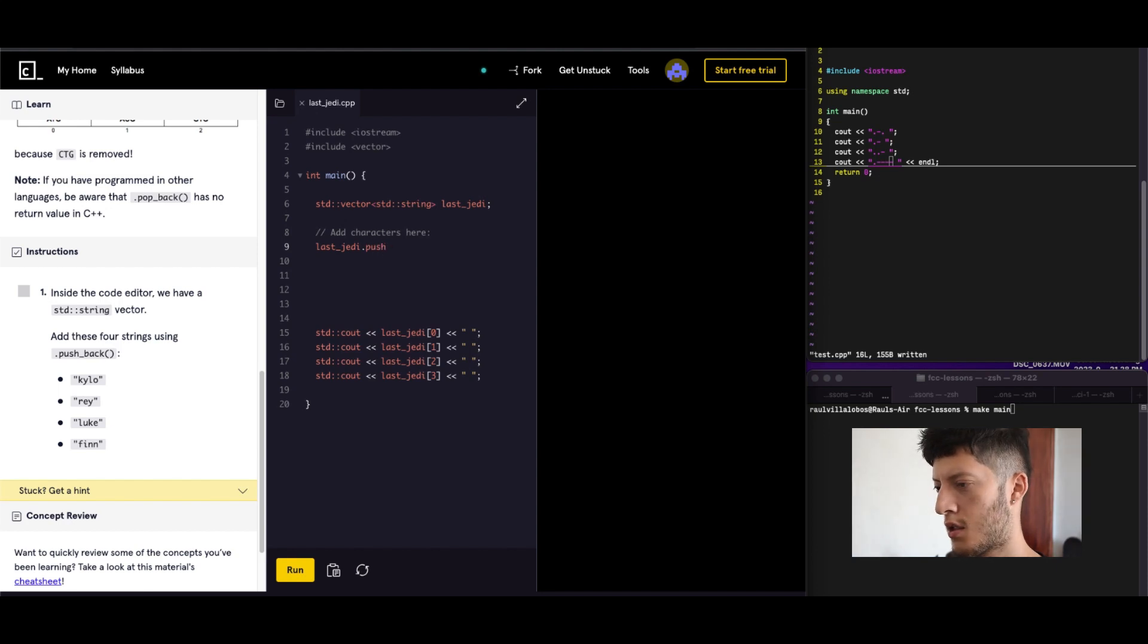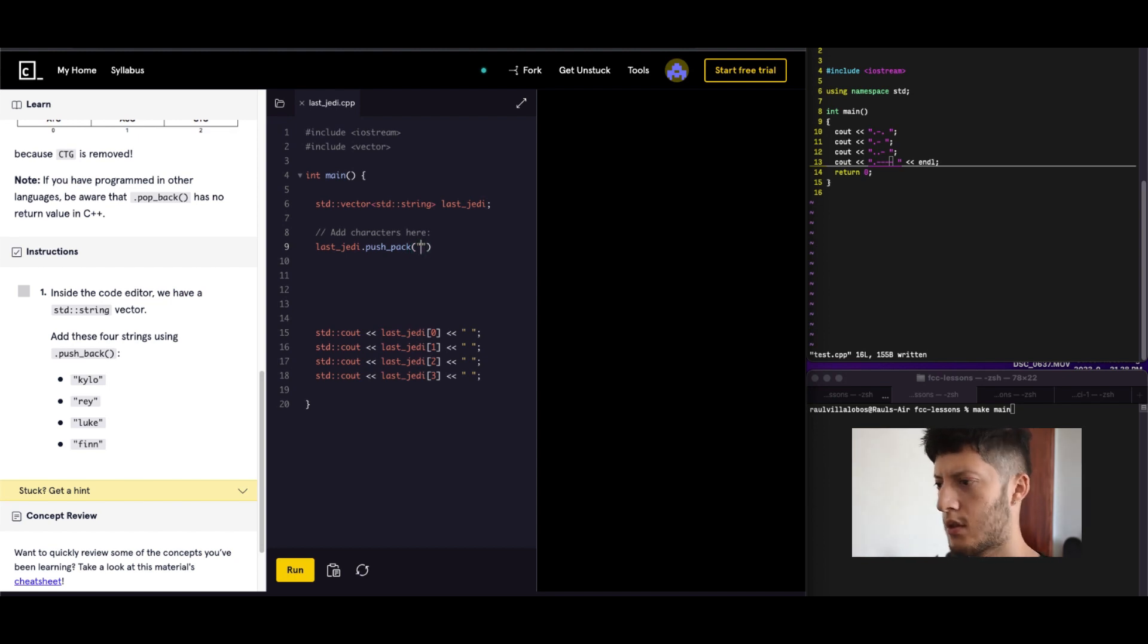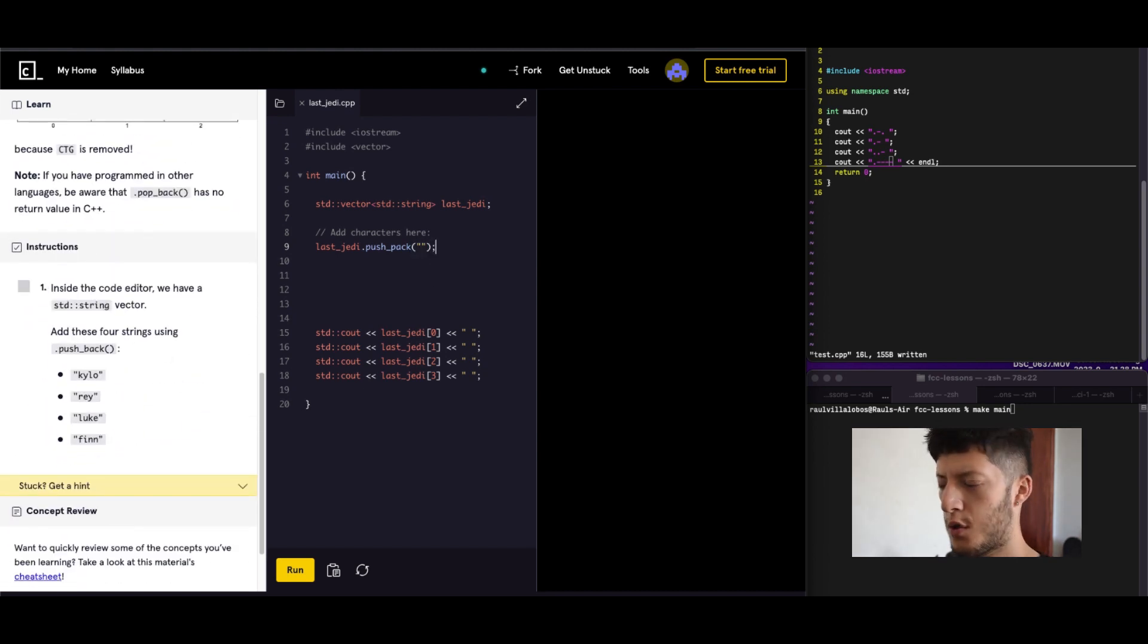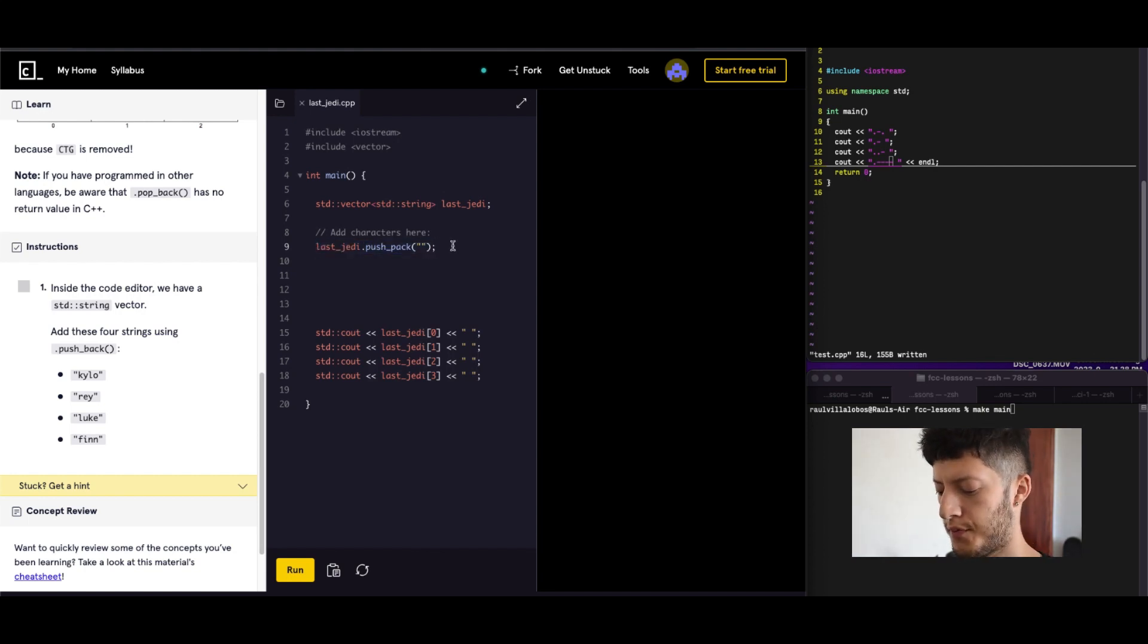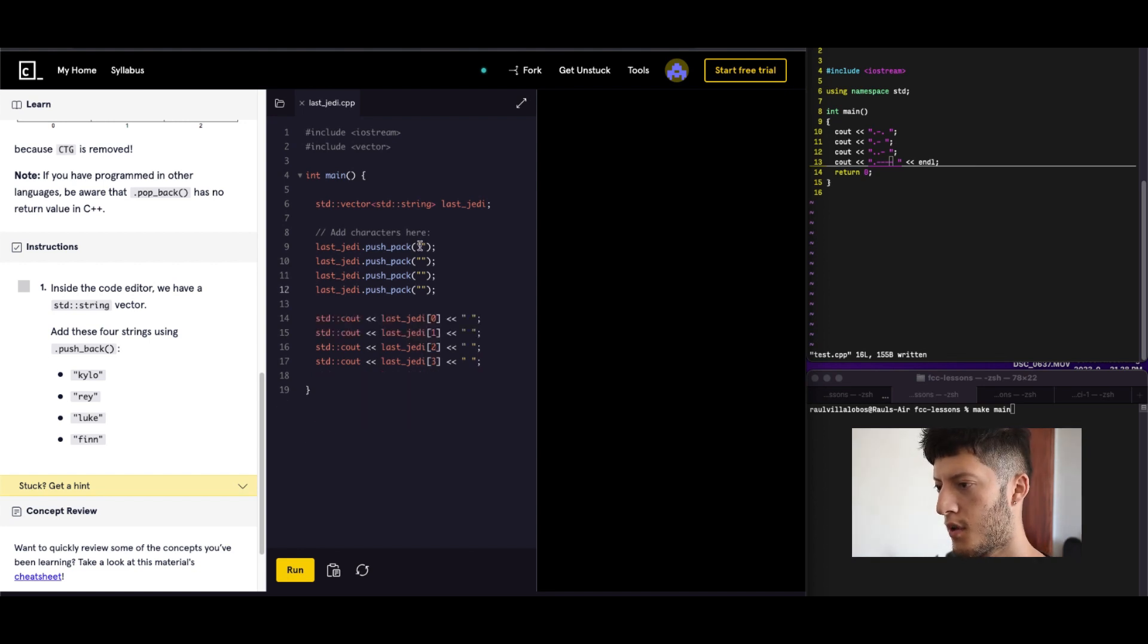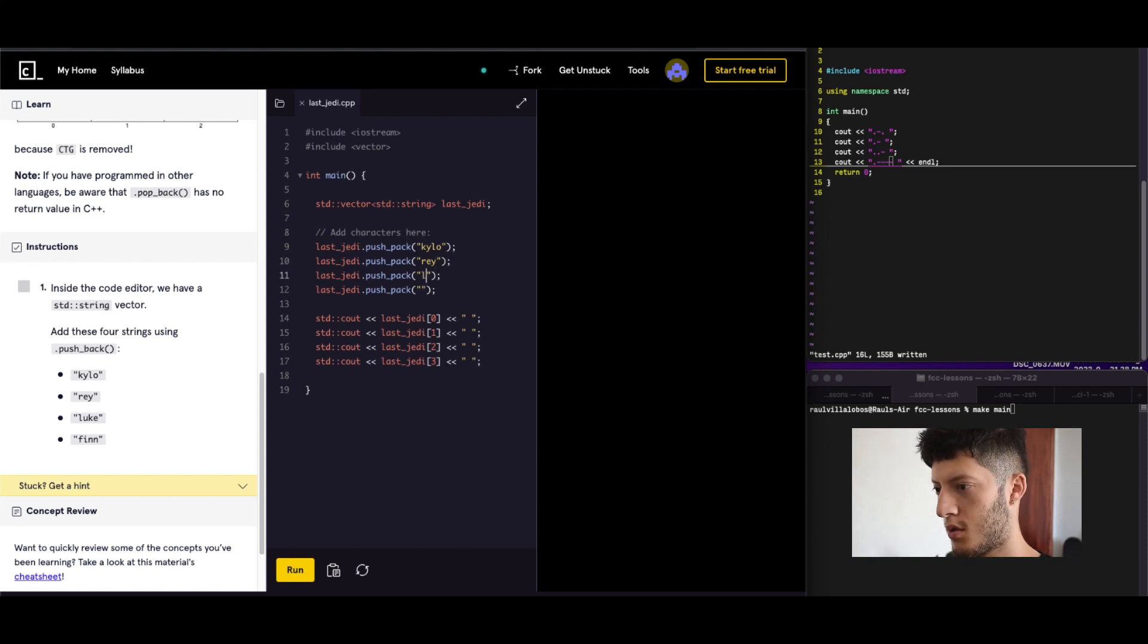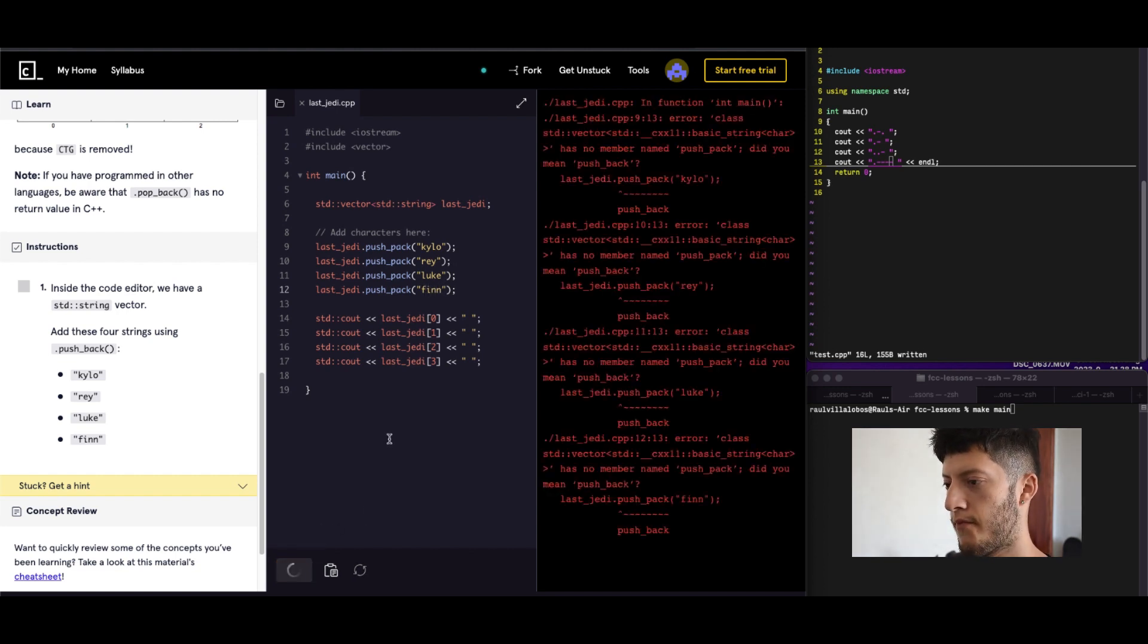I think it goes in here. Yeah, it goes in there. And of course our semicolon. This is going to be our little template. We're going to add four of them. So we got Kylo. So this is the latest Star Wars here. Luke. And Finn. Run it.